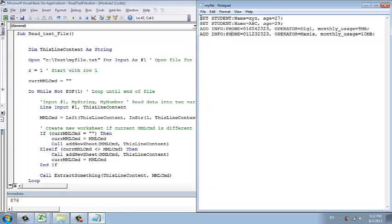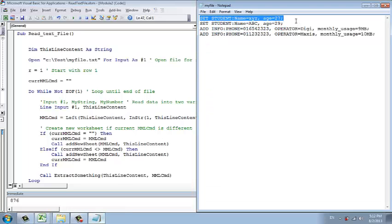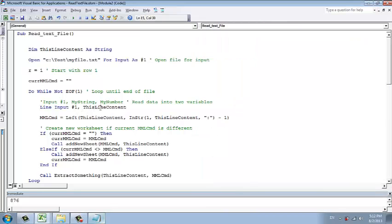It reads from here, one line. So one line, we write it into a variable that is called thisLineContent. Straightforward. You know the code, it means thisLineContent.